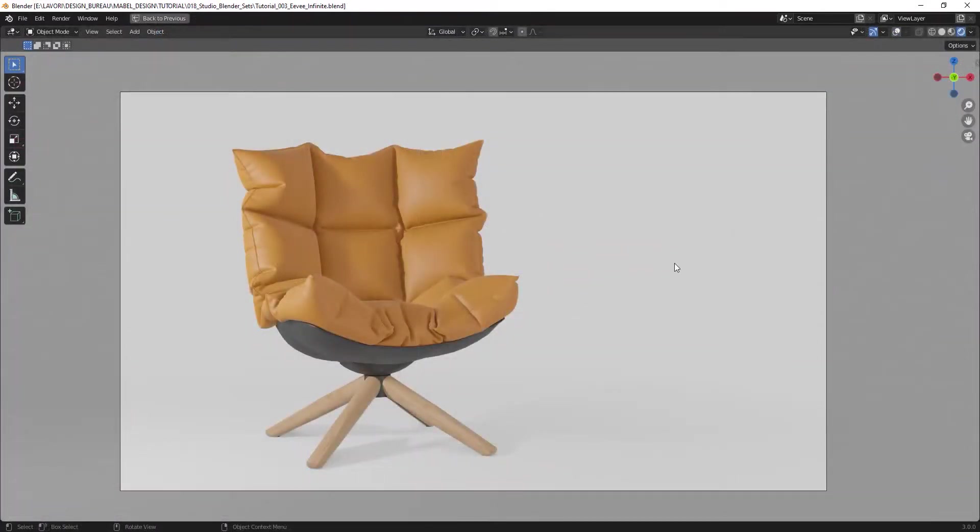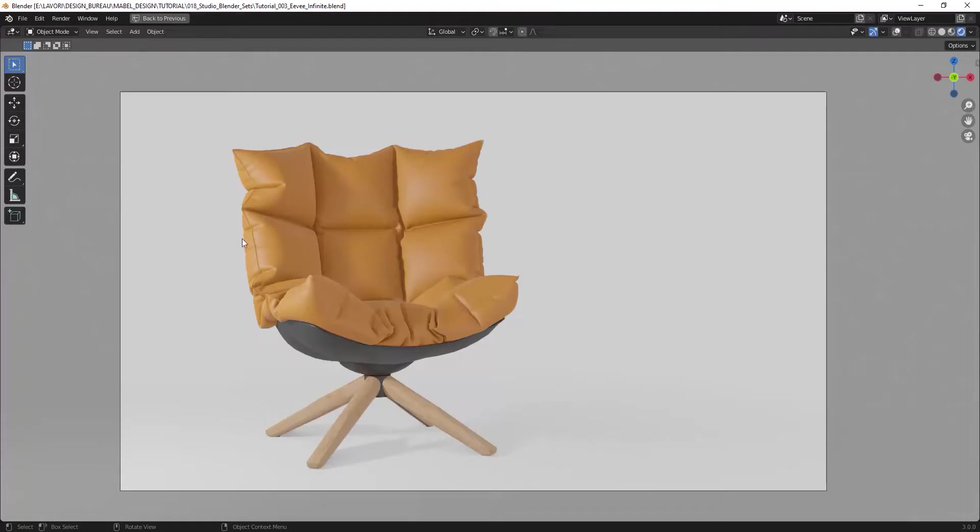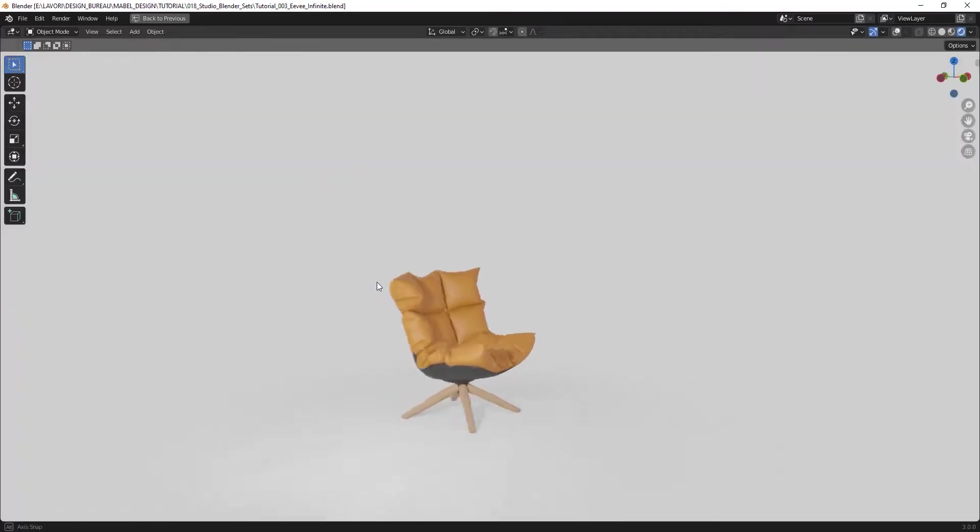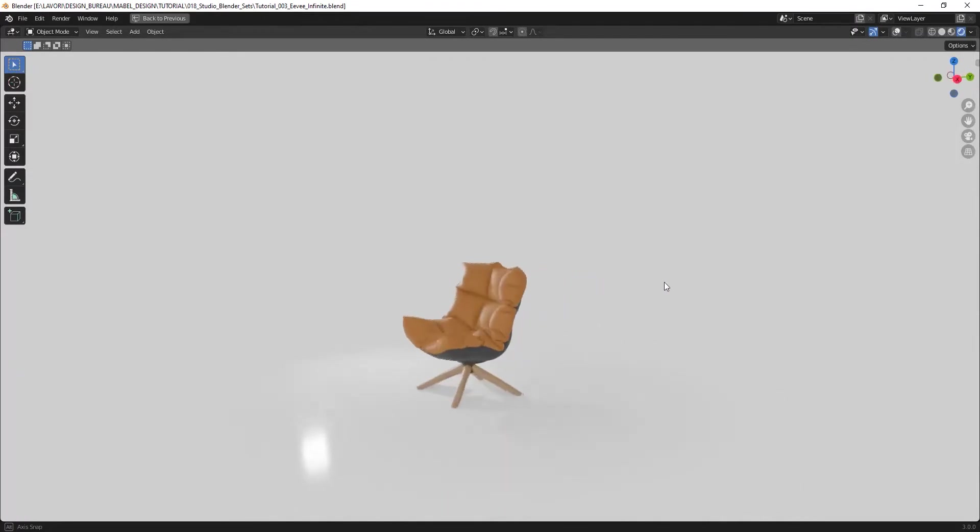As you can see, with this method you can create a very quick environment for any kind of render you want to have. And this scene is quick and fully customizable, and you can reuse it in many cases of product render, for quick rendering for products, for furniture, and so much more. So see you at the next lesson. Bye!